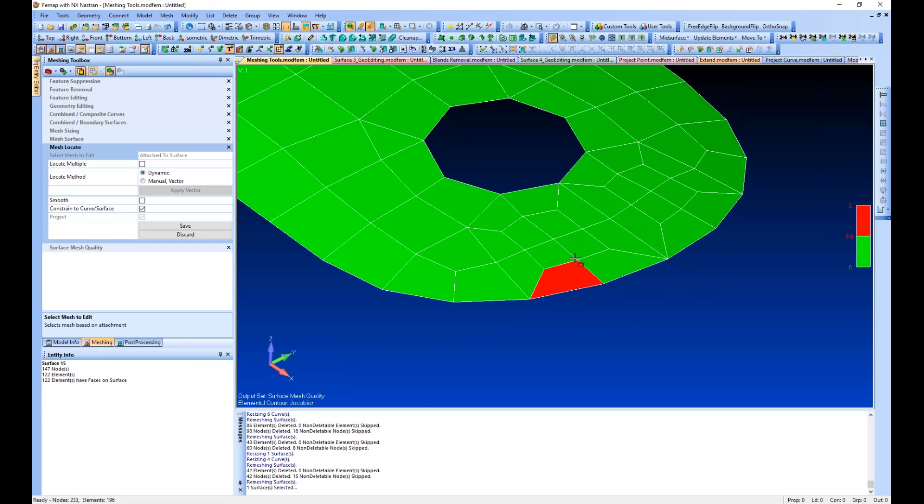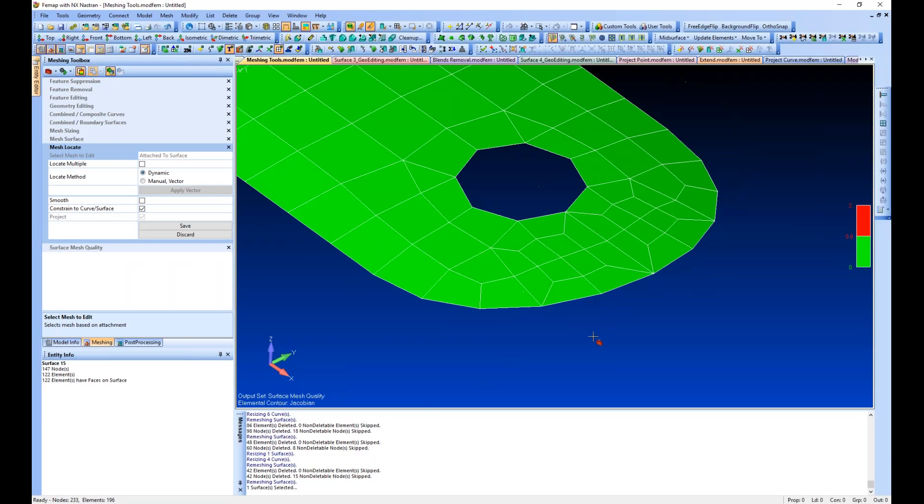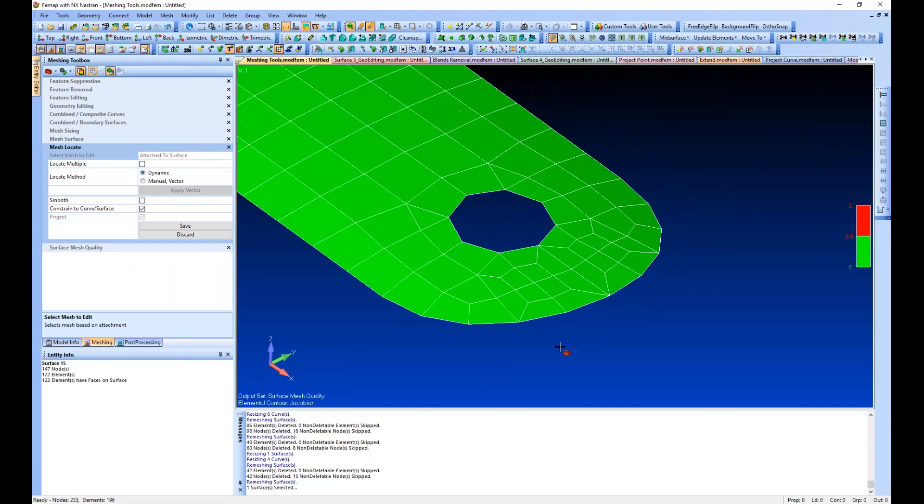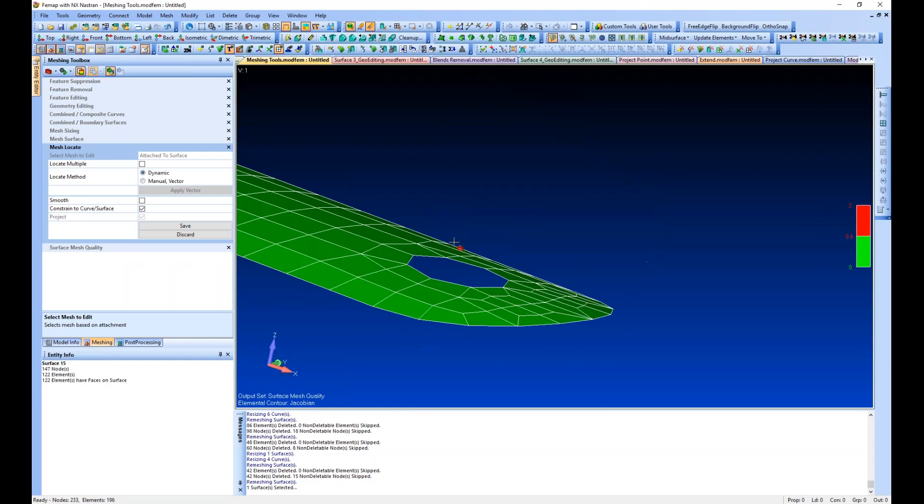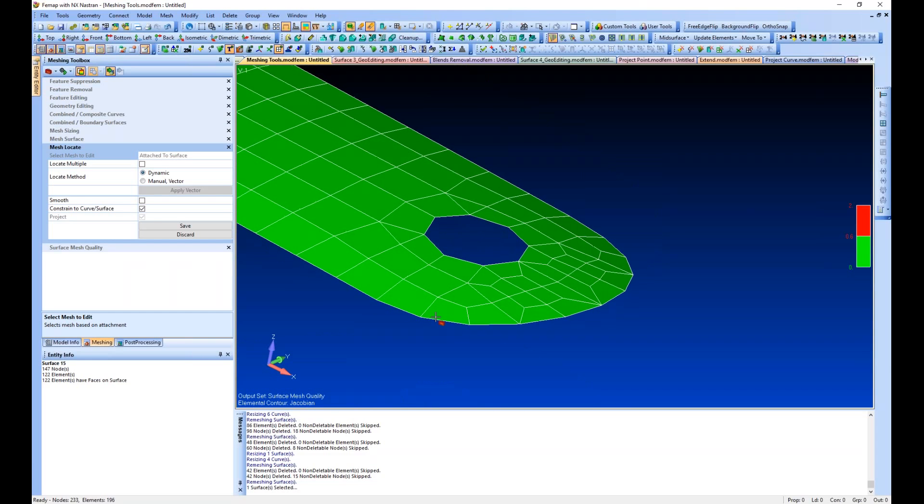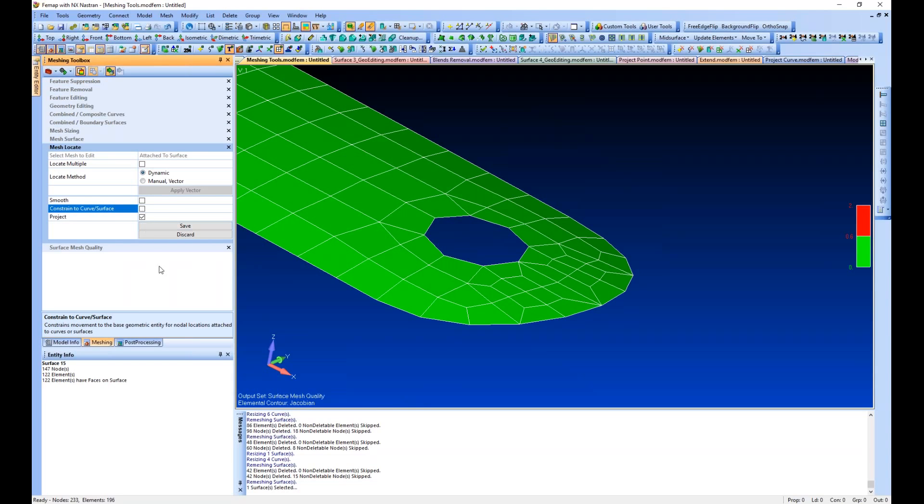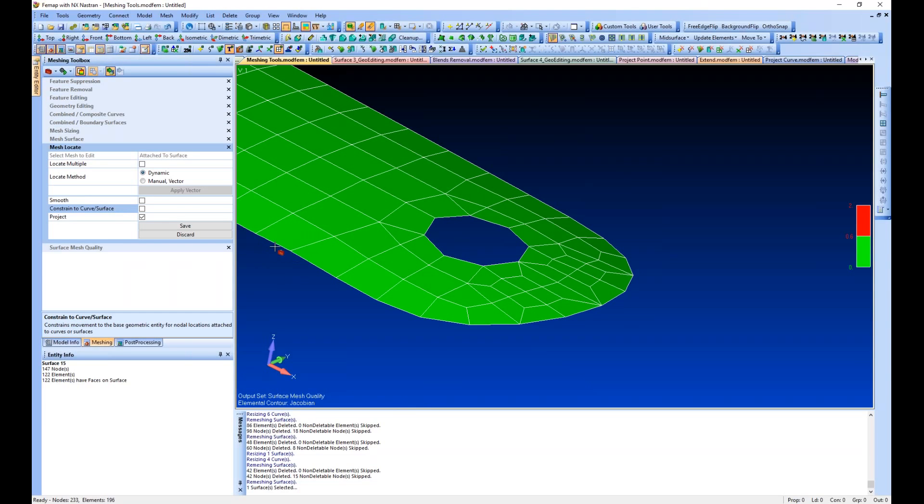Now we have our mesh fixed up and our elements located as we want. As I showed you before, we cannot drag this off the surface. If we turn the constraint to surface off, then it allows us to do some things we'd probably prefer not to do.